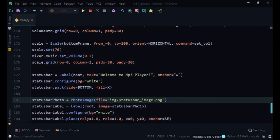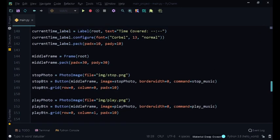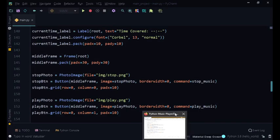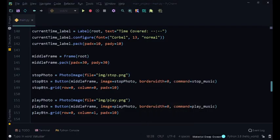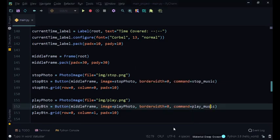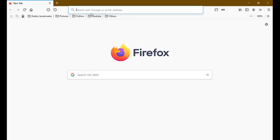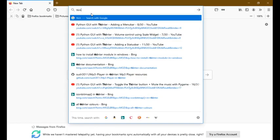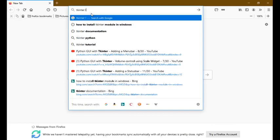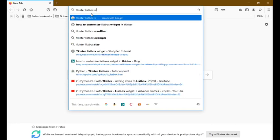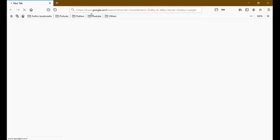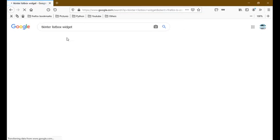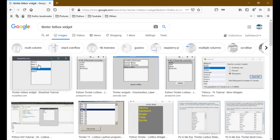One widget I would recommend is called the Tkinter listbox widget. So you can create, I'll show you what it does. So if we search up Tkinter listbox widget you can add that.